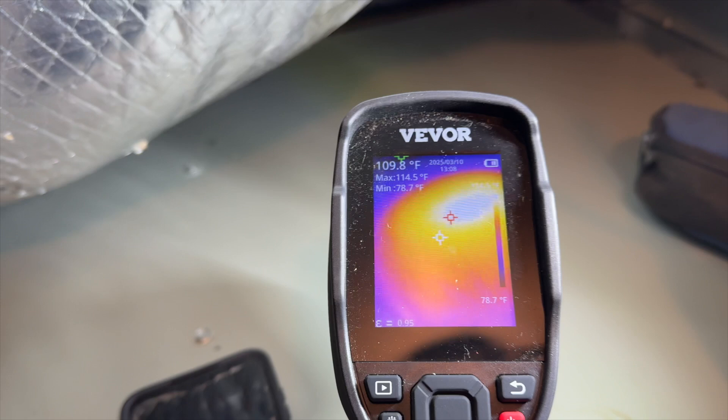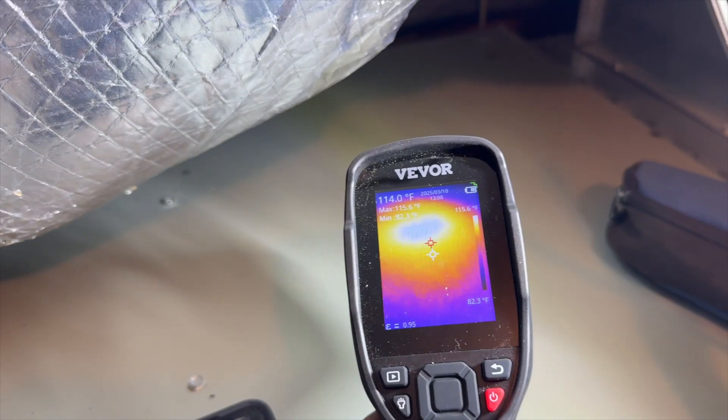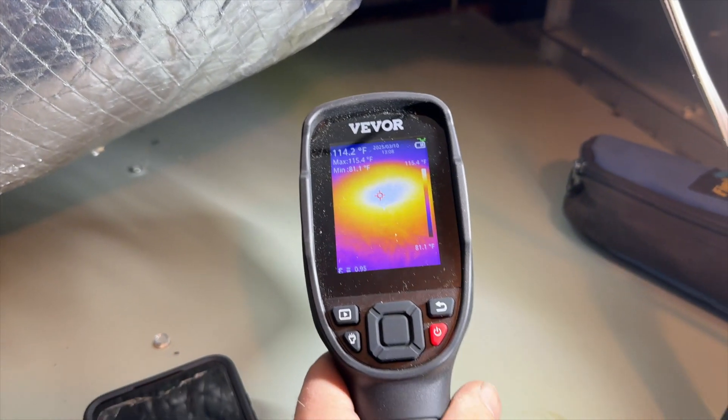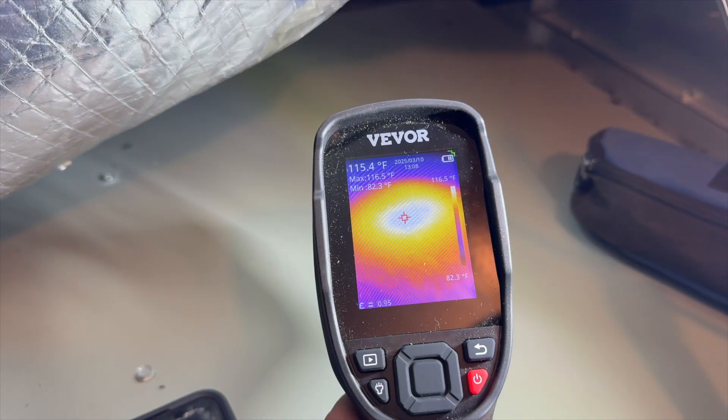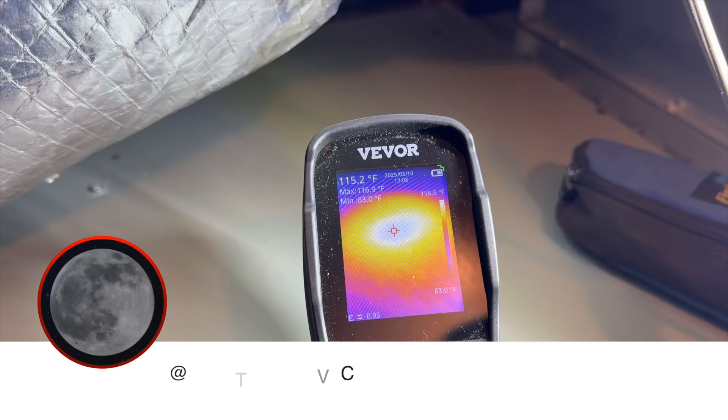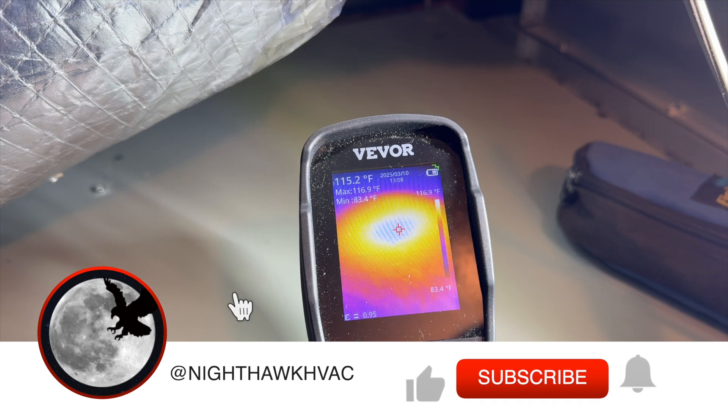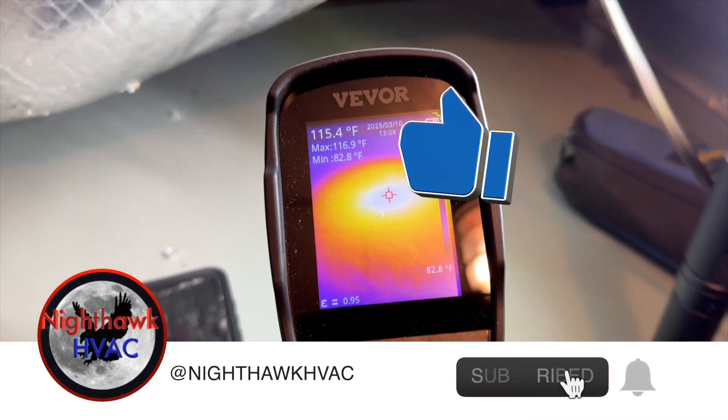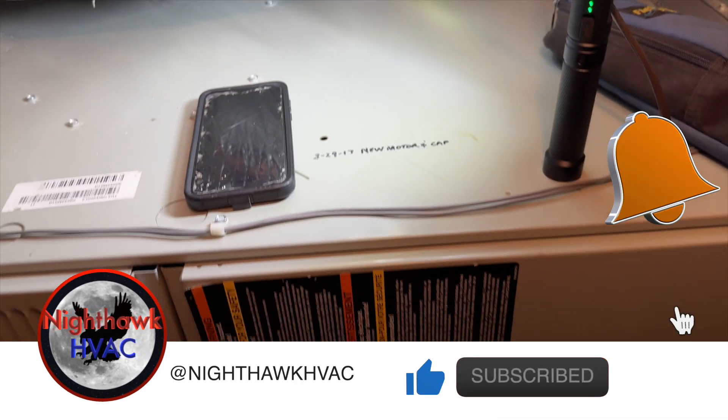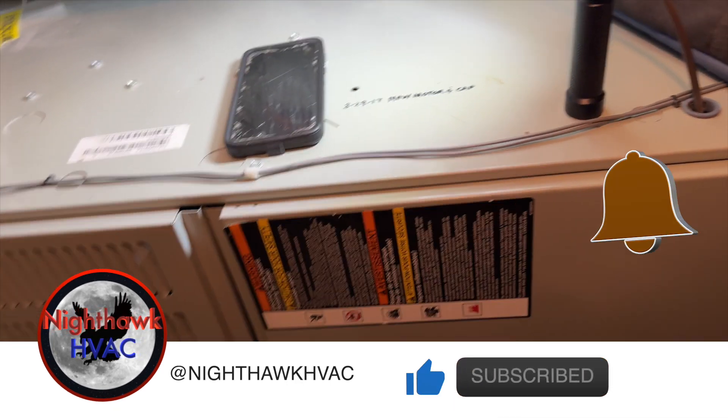I'm using my VEVER infrared camera and you can see that there's a hot spot right there. I bet you 100% that's where the blower motor is. Let's go ahead and open this up and see what's up.